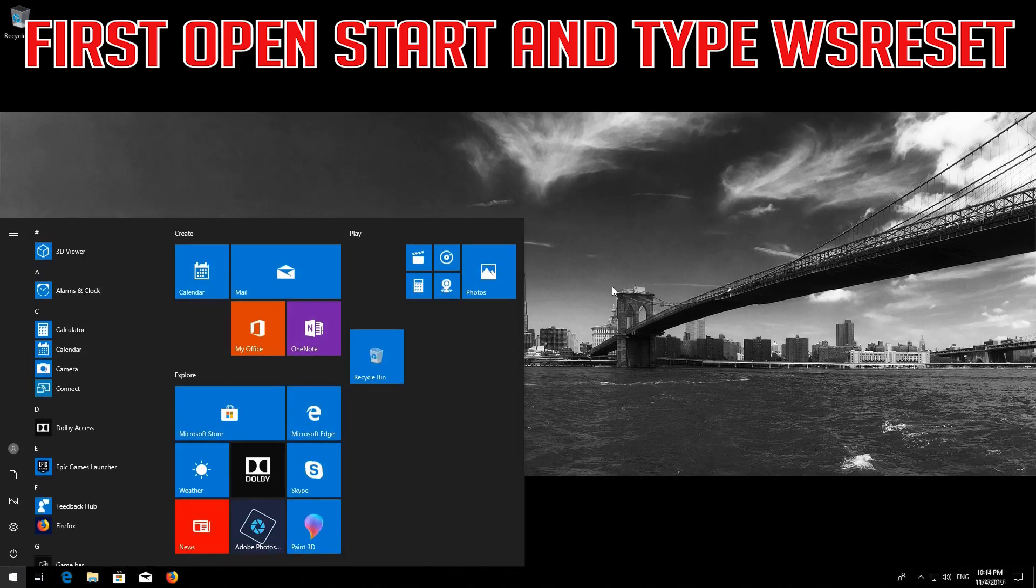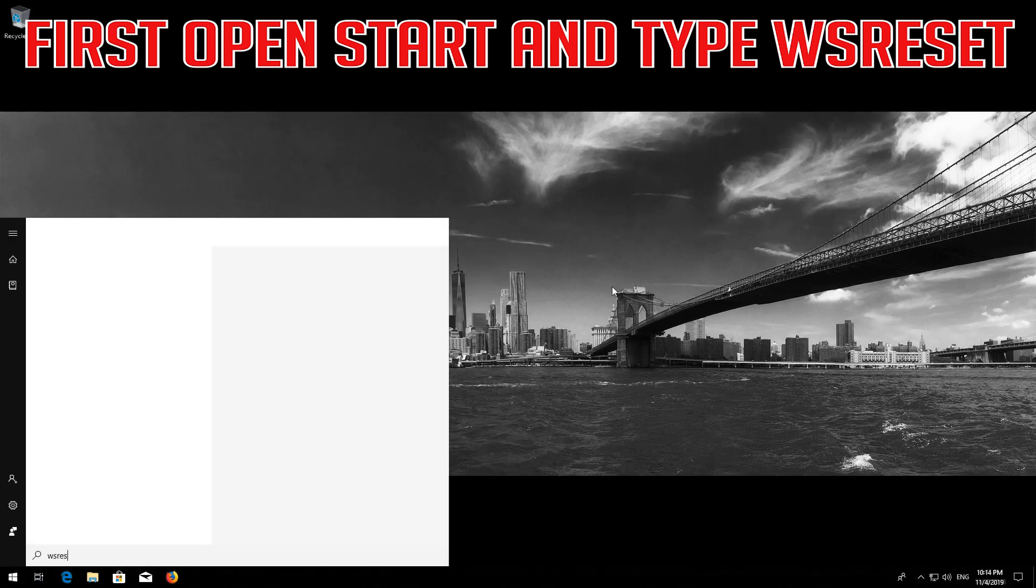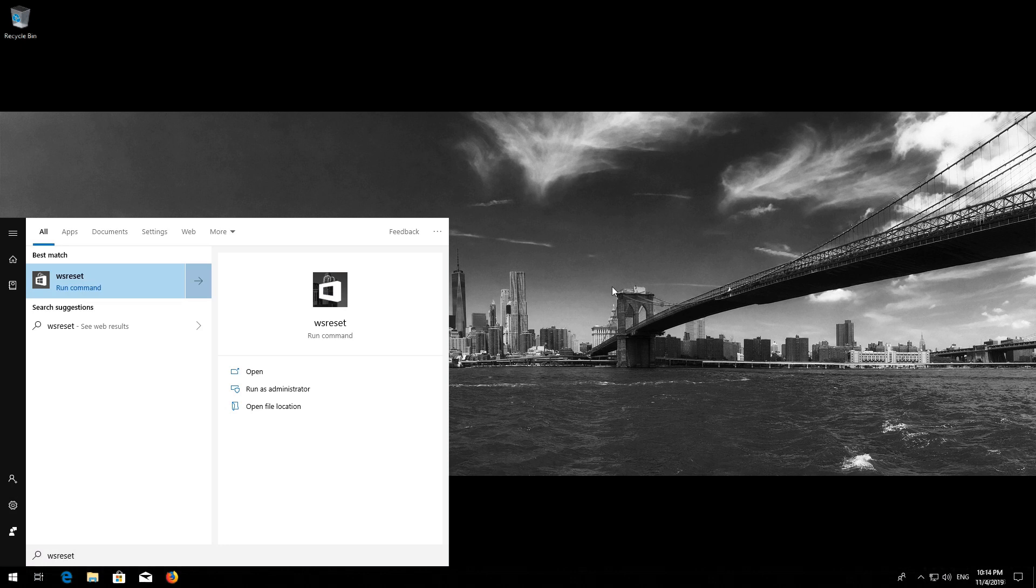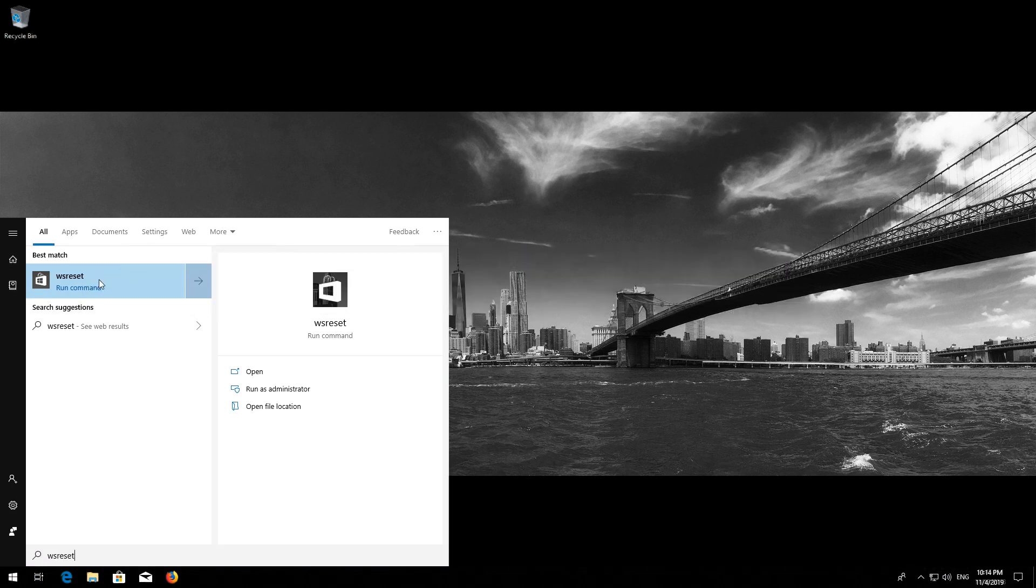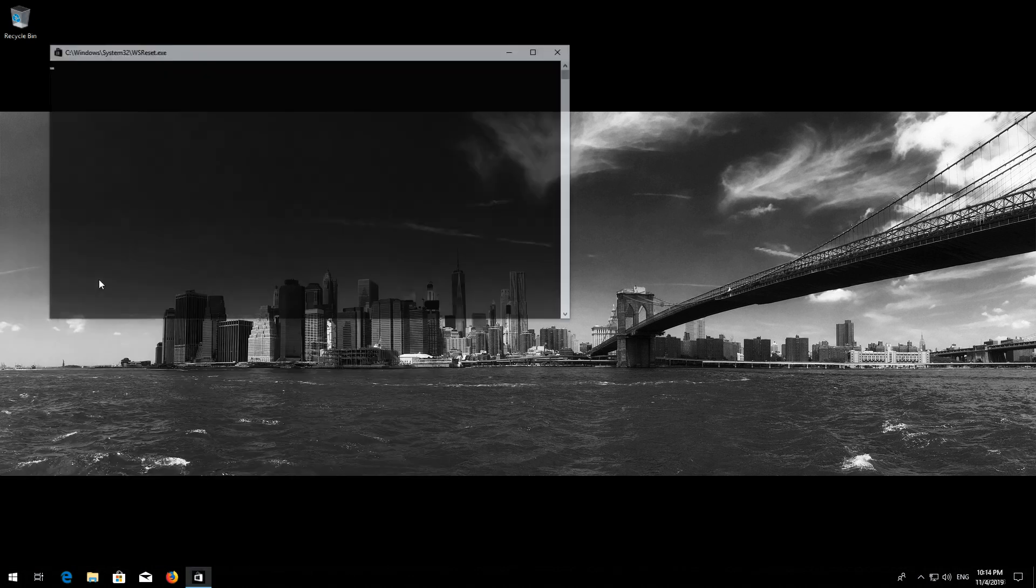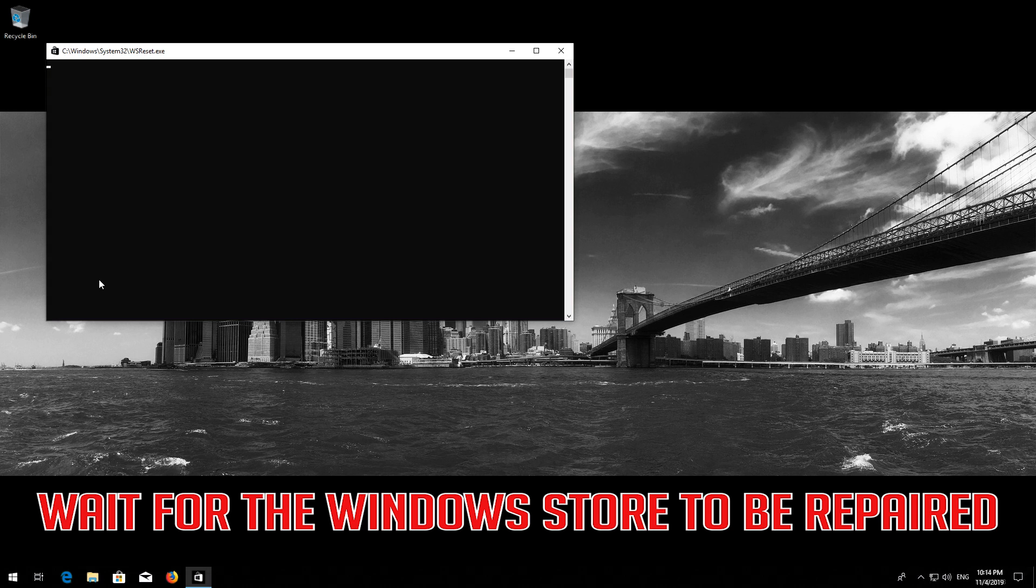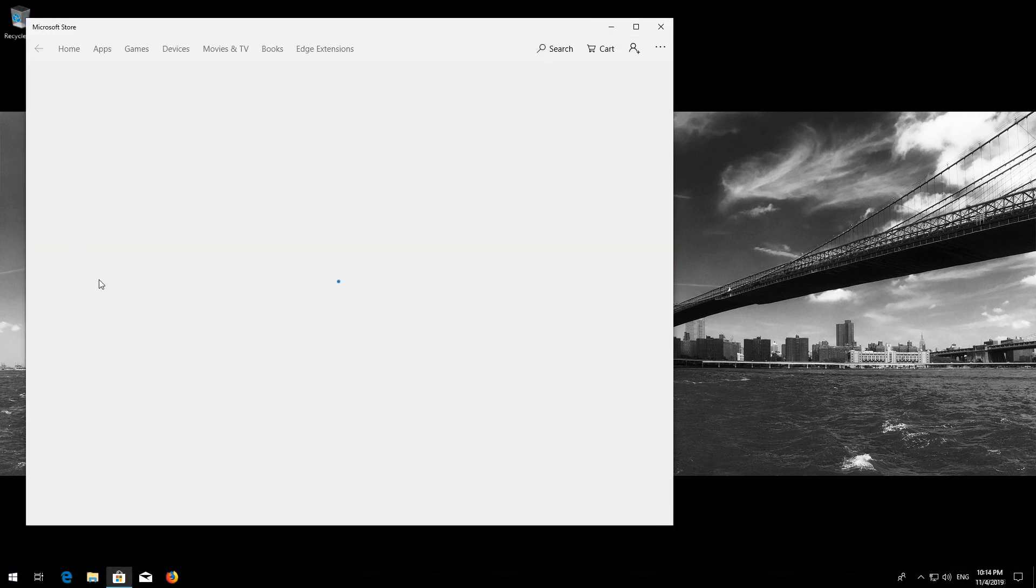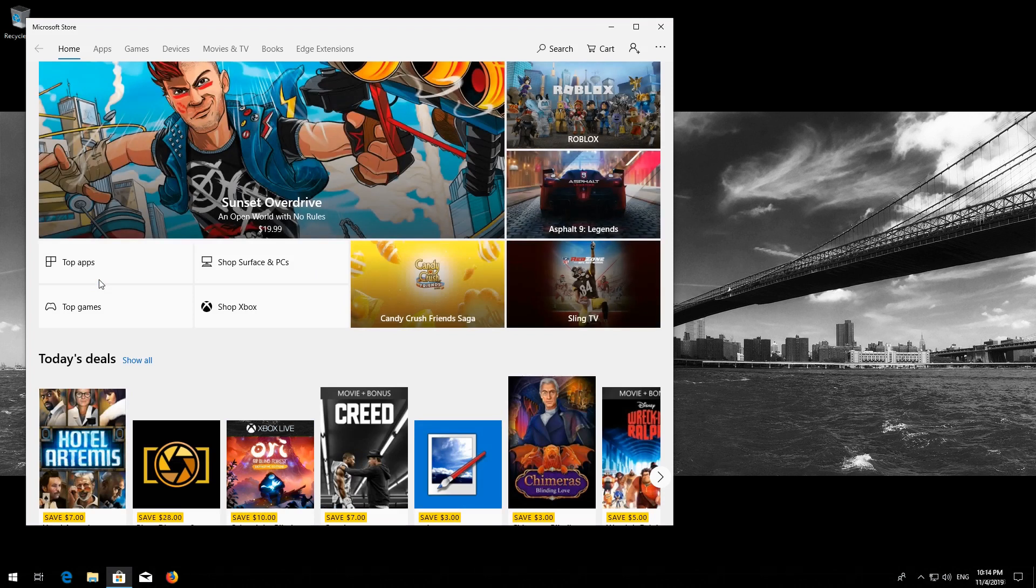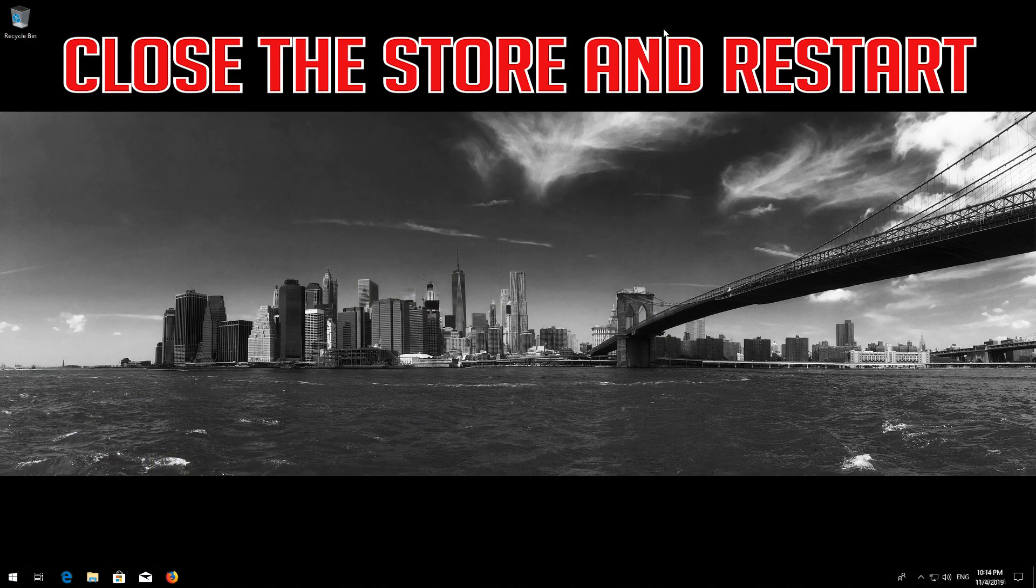First open Start and type WS Reset. Click on WS Reset. Wait for the Windows Store to be repaired. Close the Store and Restart.